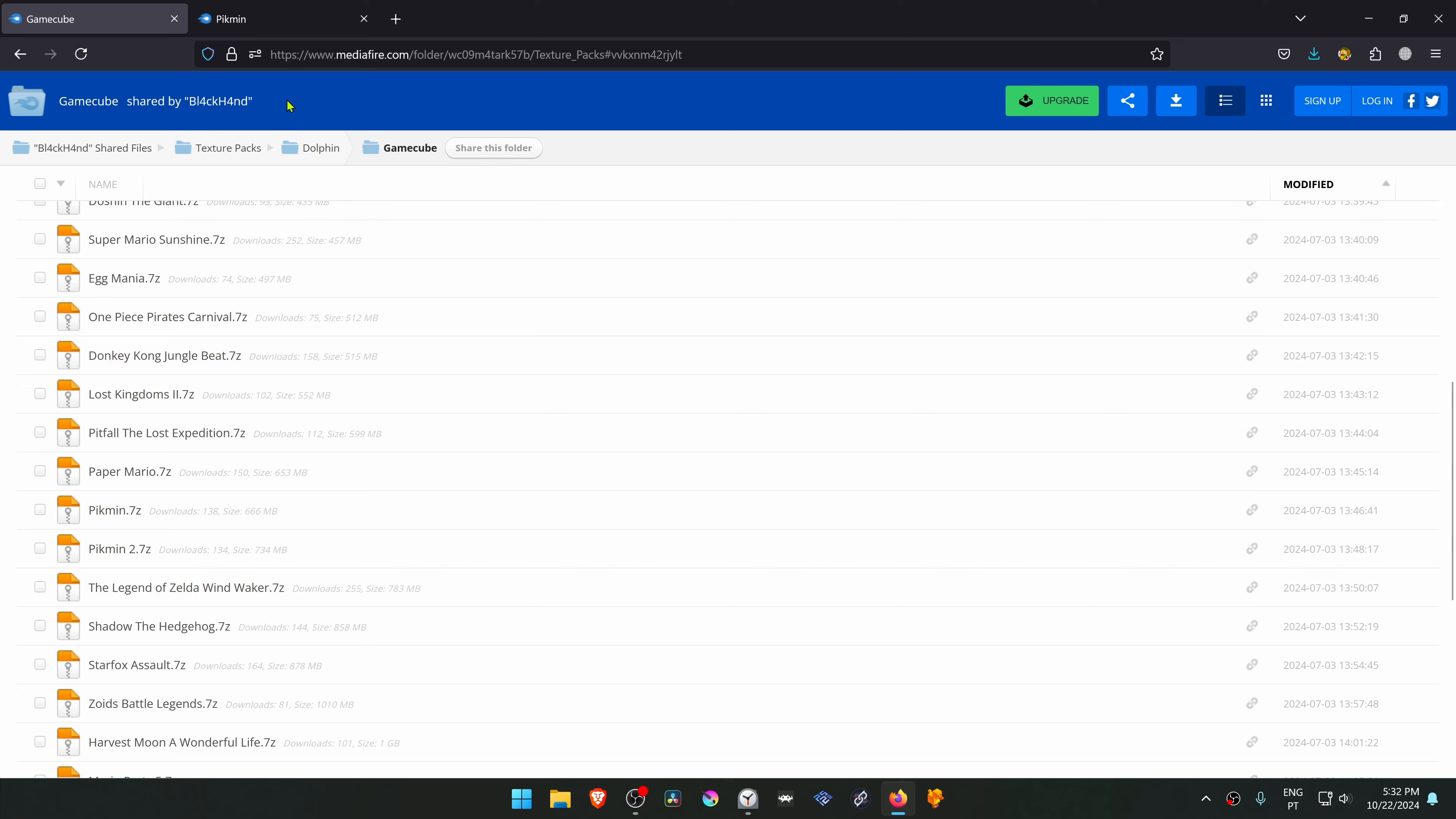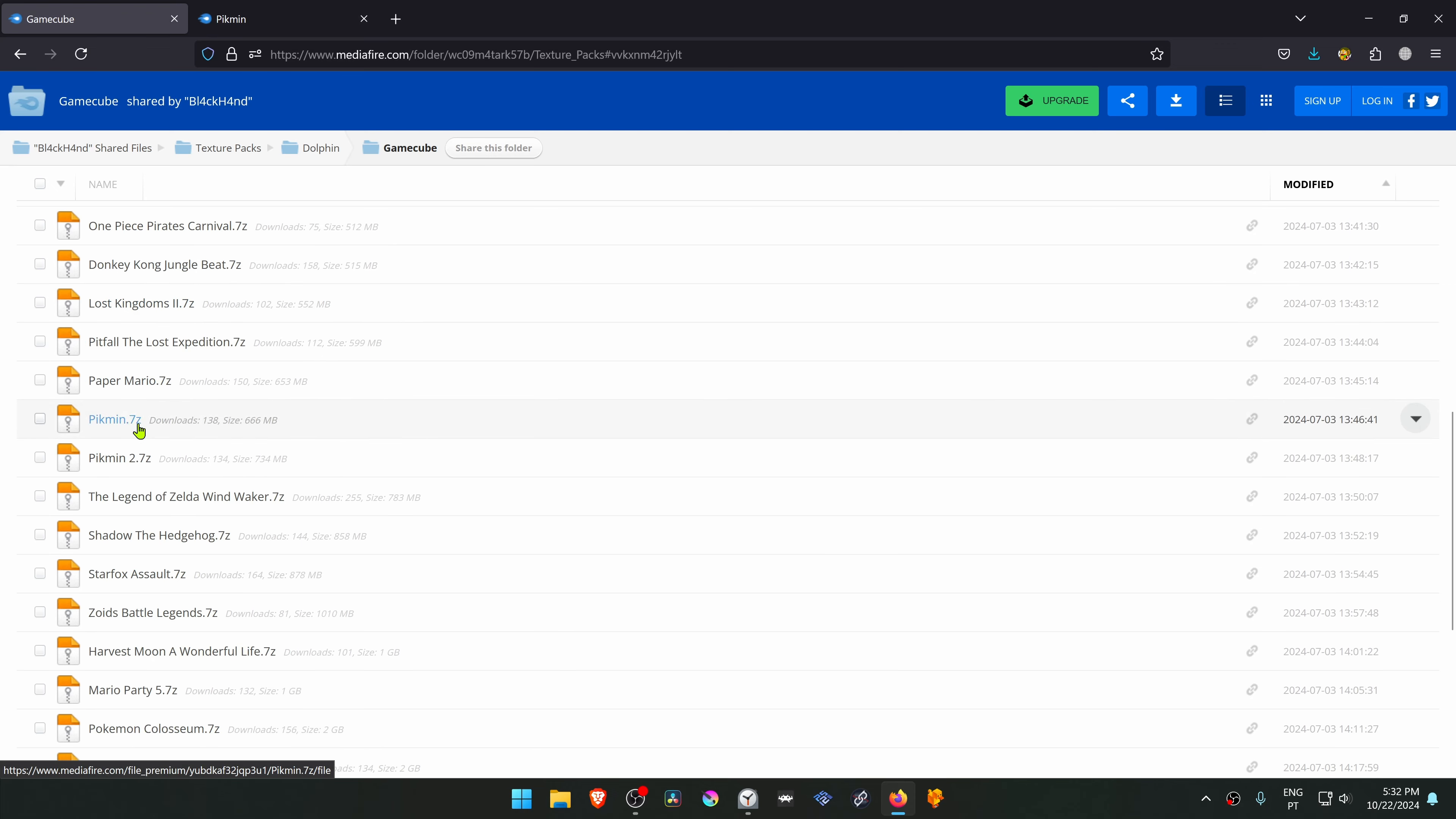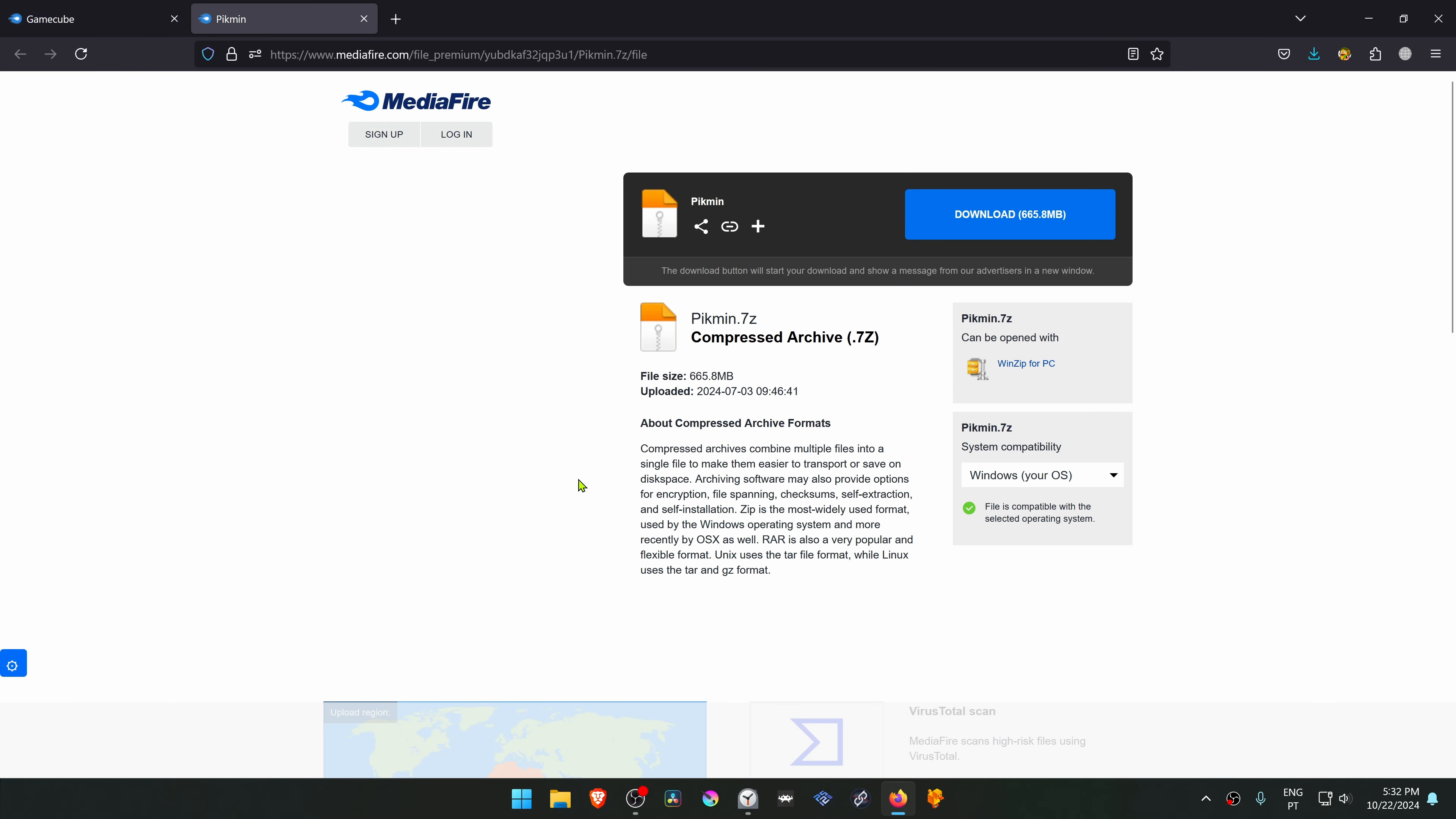This is from the Black and Media4GD Texture Pack Collection in the GameCube section. You will have to search for the Pikmin textures, but I'll just leave a direct link. So you just have to download them.